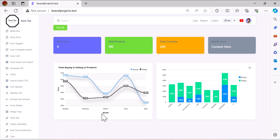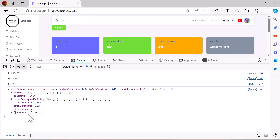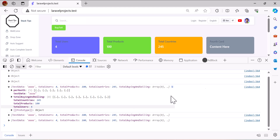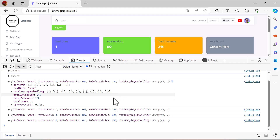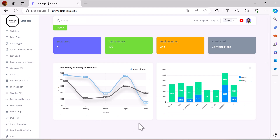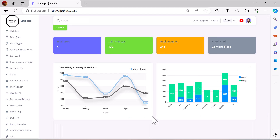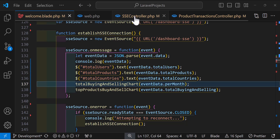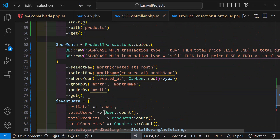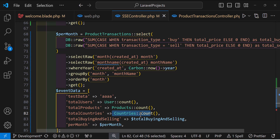The first problem is that data is sent to the database every second even when nothing has changed, which slows the database down. The second problem is that the charts re-render on every SSE message even without new data, which looks bad. We need to fix both: stop unnecessary database queries and stop chart re-rendering when there's no new data.